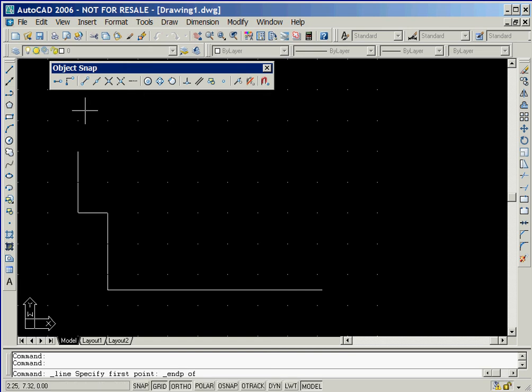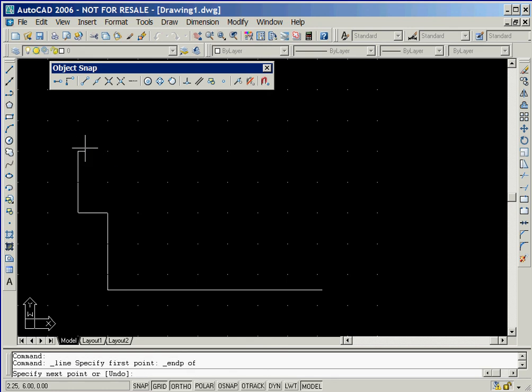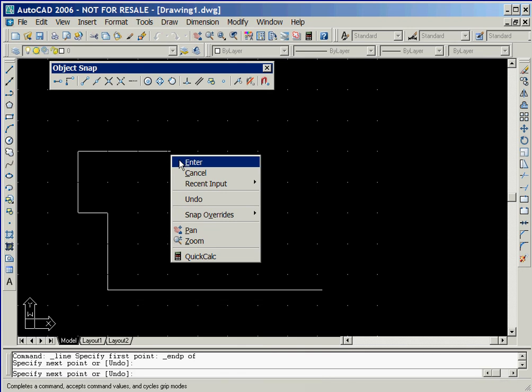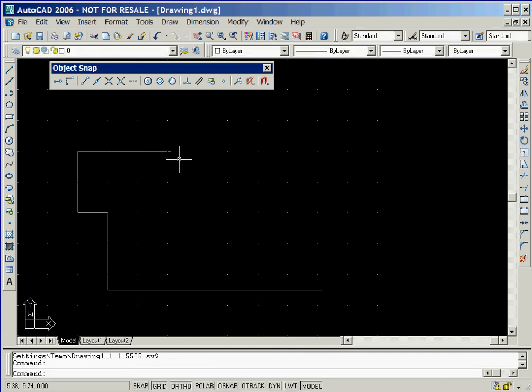Now we'll move the crosshairs next to the top of the vertical line. The yellow square indicates that the start point of our new line will snap to the end point of the existing line as shown here as we left click the mouse. We'll now move the crosshairs so that they are approximately X equals 5 and then left click again. Now we'll right click the mouse and select the enter option to end the creation of lines.